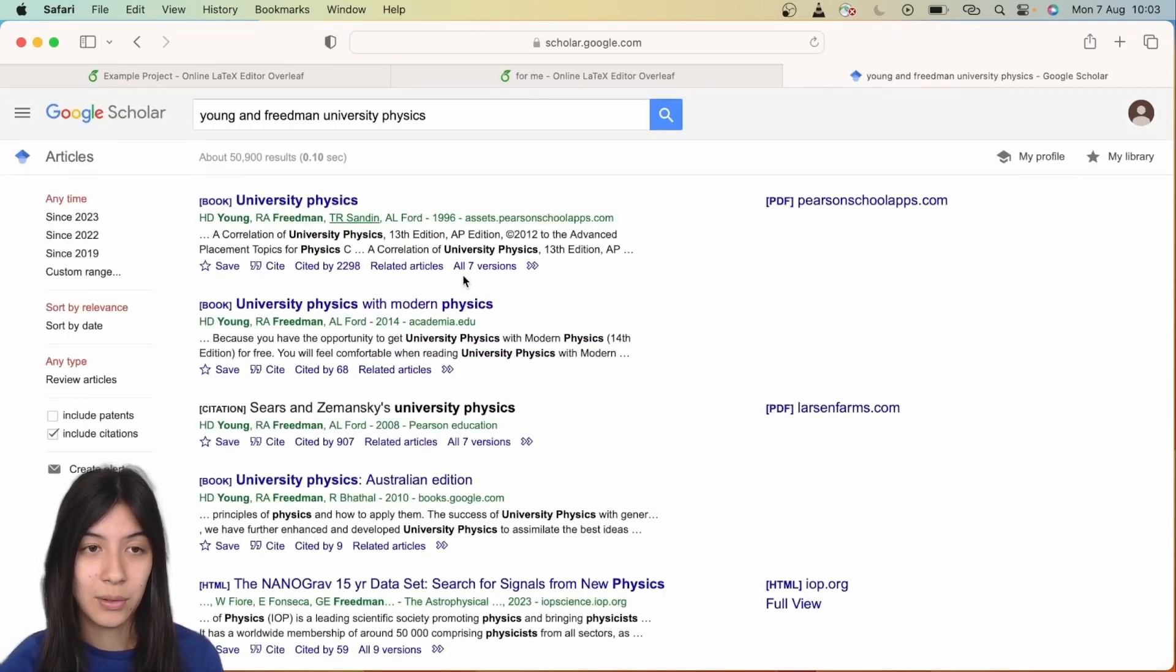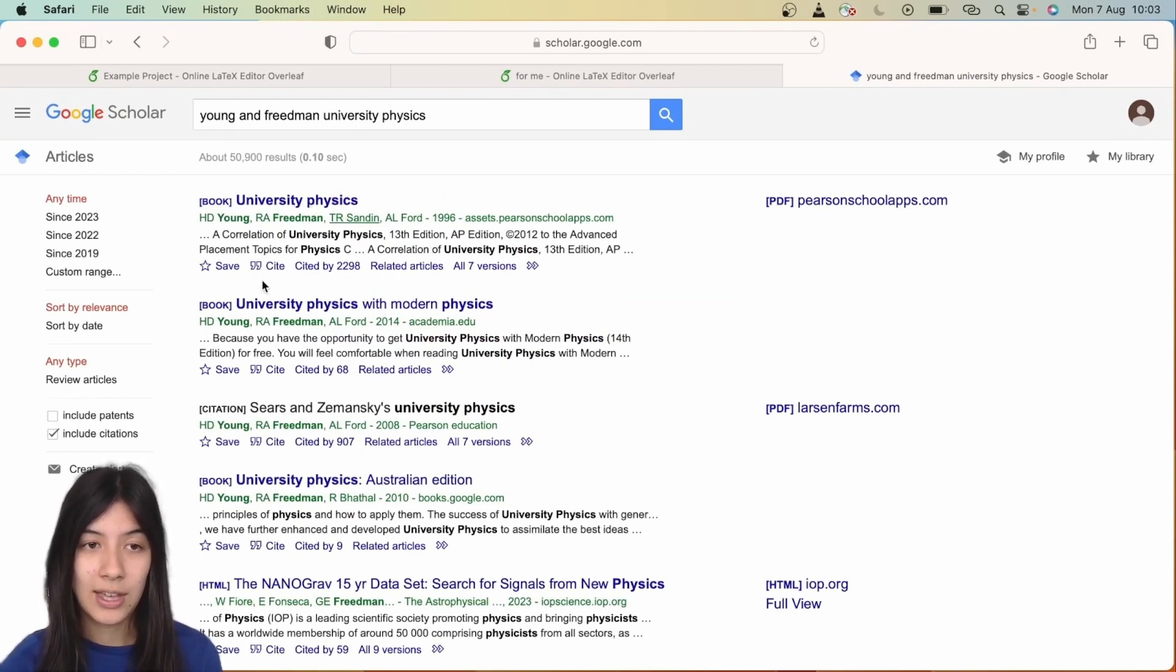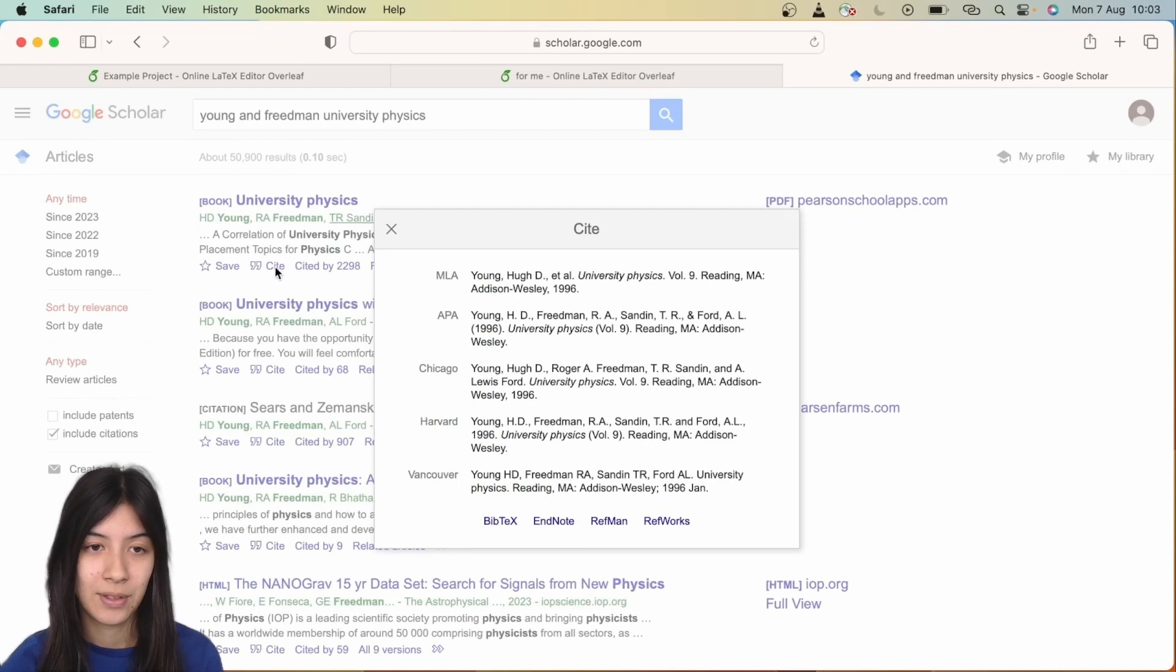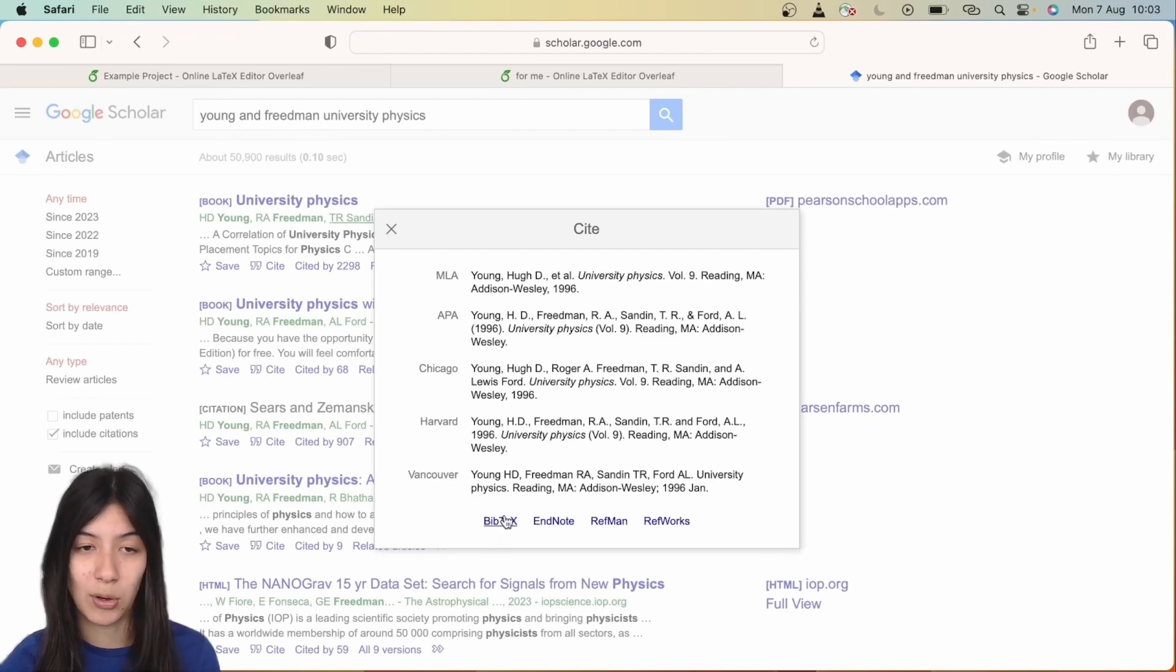You'll see at the bottom here, next to the save button, you've got a cite button. If you click on that, you'll see it's got different referencing styles—you've got Harvard, APA, etc. What we're going to do is click on BibTeX at the bottom here.